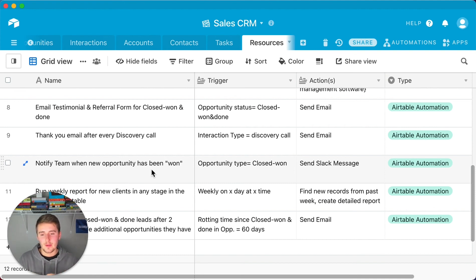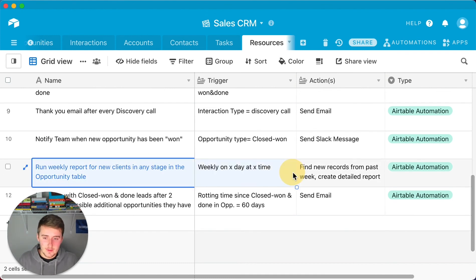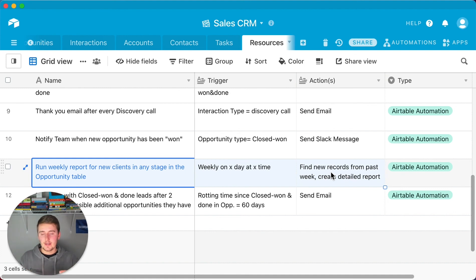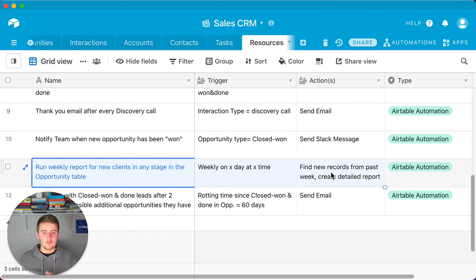Automation #11: A weekly pipeline report. Using an advanced Airtable automation, you can run a weekly report showing how many new opportunities are in each stage of your pipeline. This gives you week-over-week reporting directly inside Airtable.